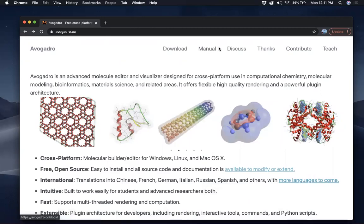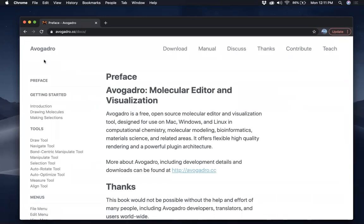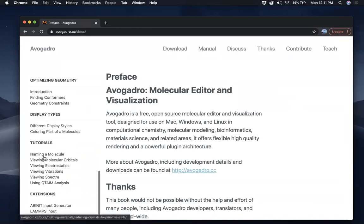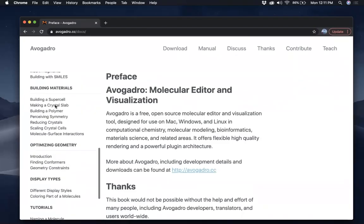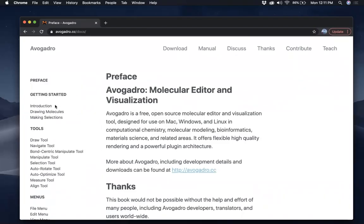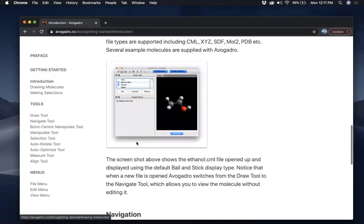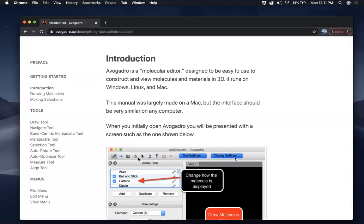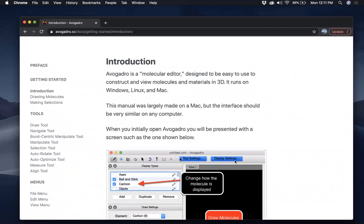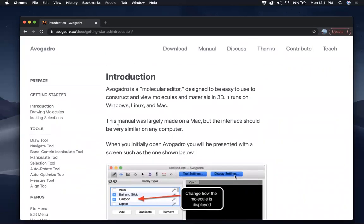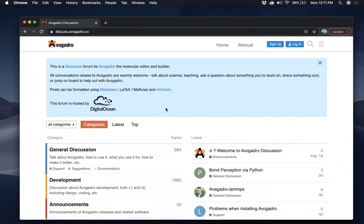The next thing here is the manual, and it's pretty detailed. So in today's tutorial I'm just going to cover the introduction — show around a little, talk about the different tools, and tell you how you can save a file and how you can open a file, just getting started with Avogadro. And here there's a place where you can discuss.